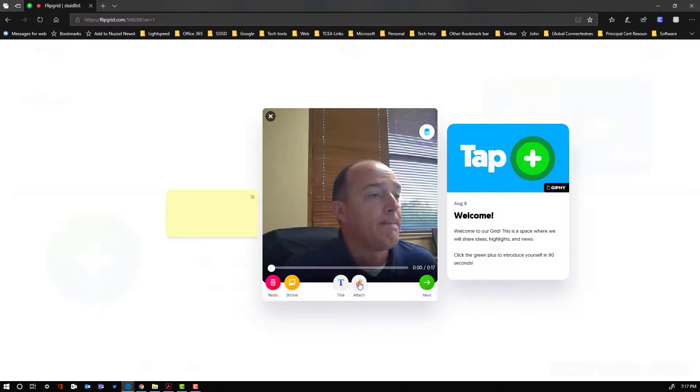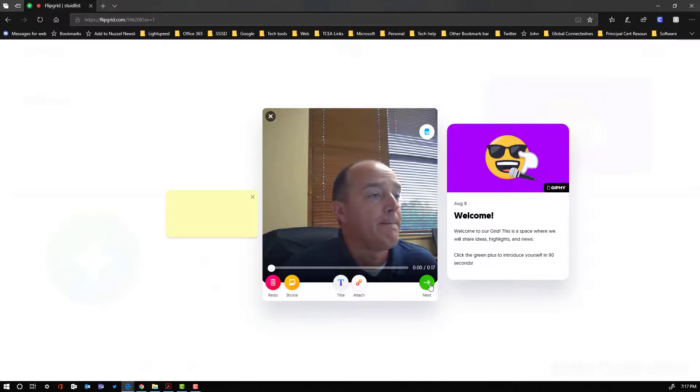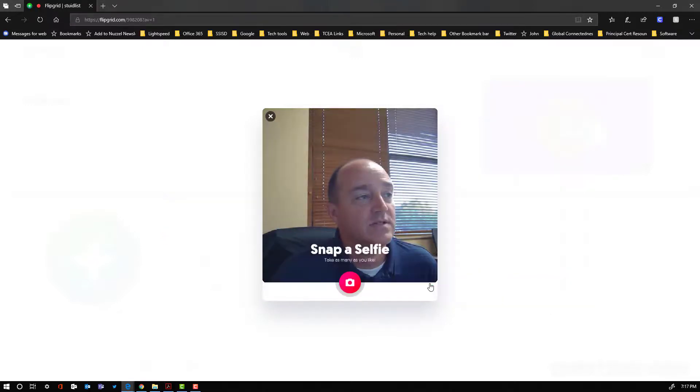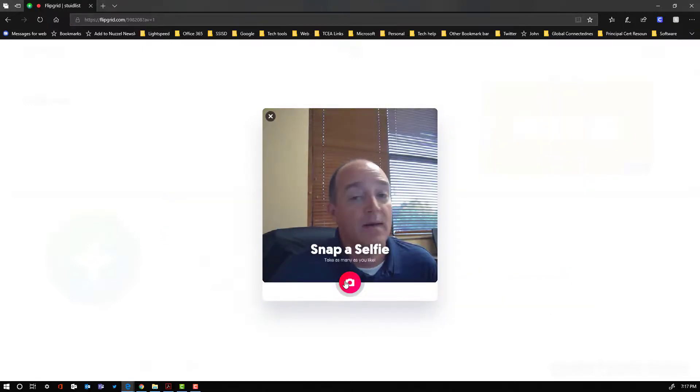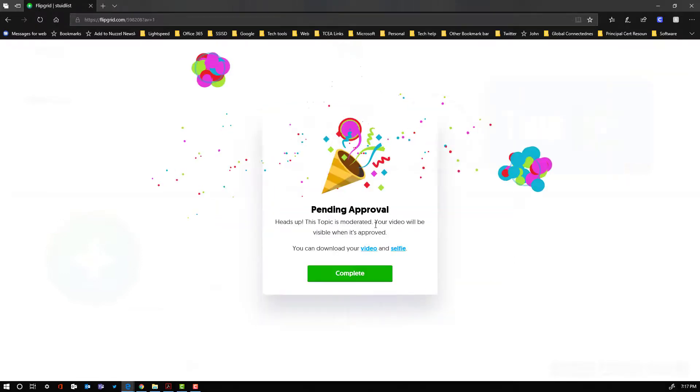I can attach something, so if I have to turn in some work with it, I can. And then I'm going to say next. Snap my selfie. Decorate it if I want to decorate it. Click next, and boom, I'm done.